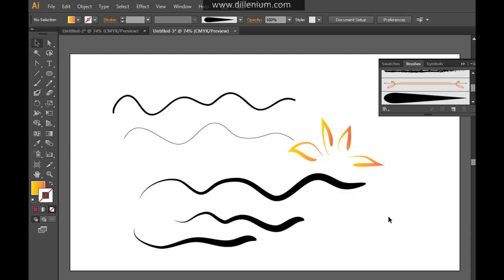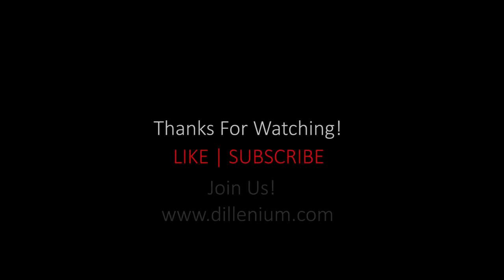So these are the simple techniques that you can do to draw something in Adobe Illustrator by using the custom art brush. And you can work on your vector drawings. Thank you so much for watching. If you like my tutorial, then please hit the like button and subscribe to my channel. Have a very good day. Bye bye.